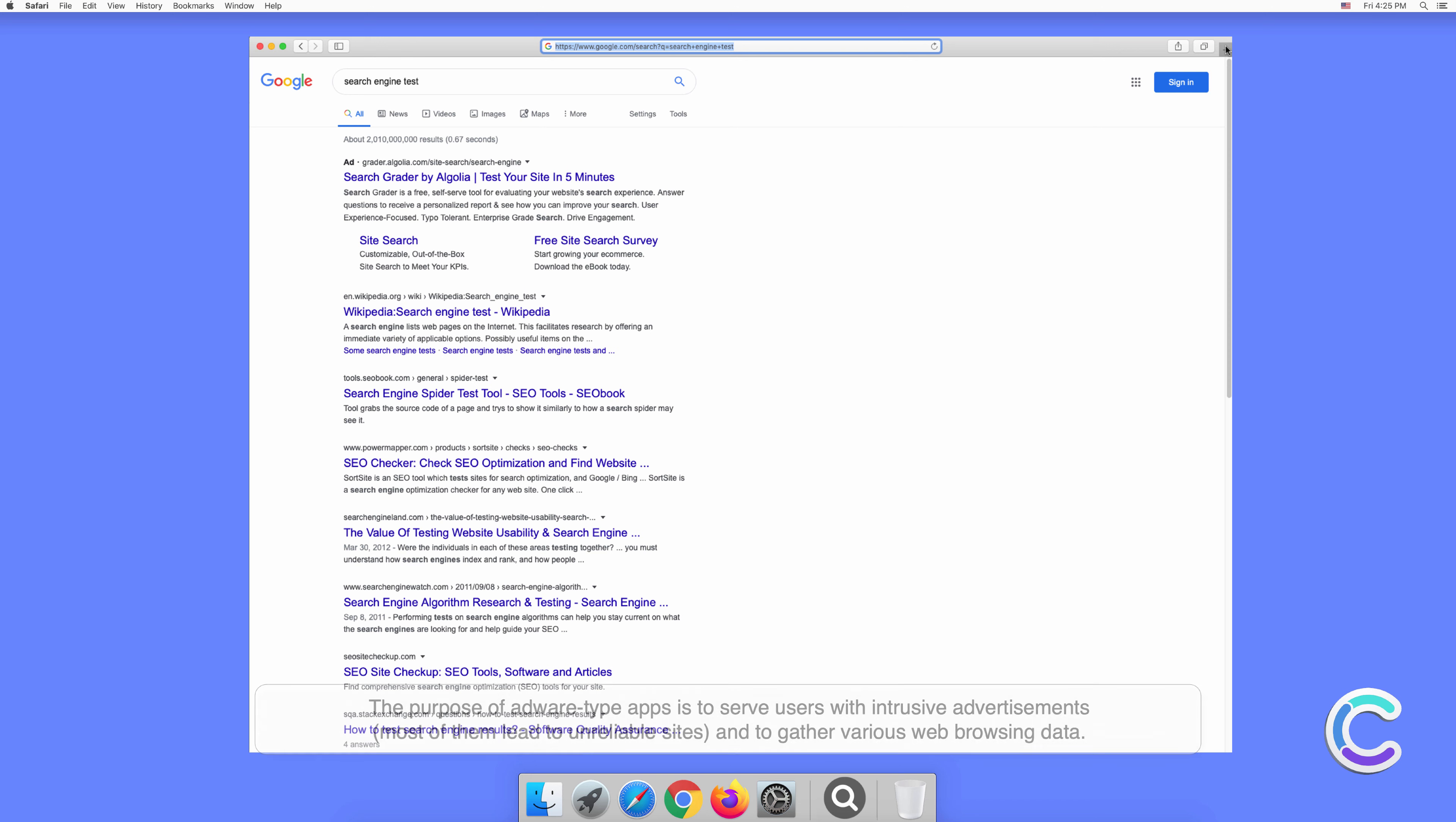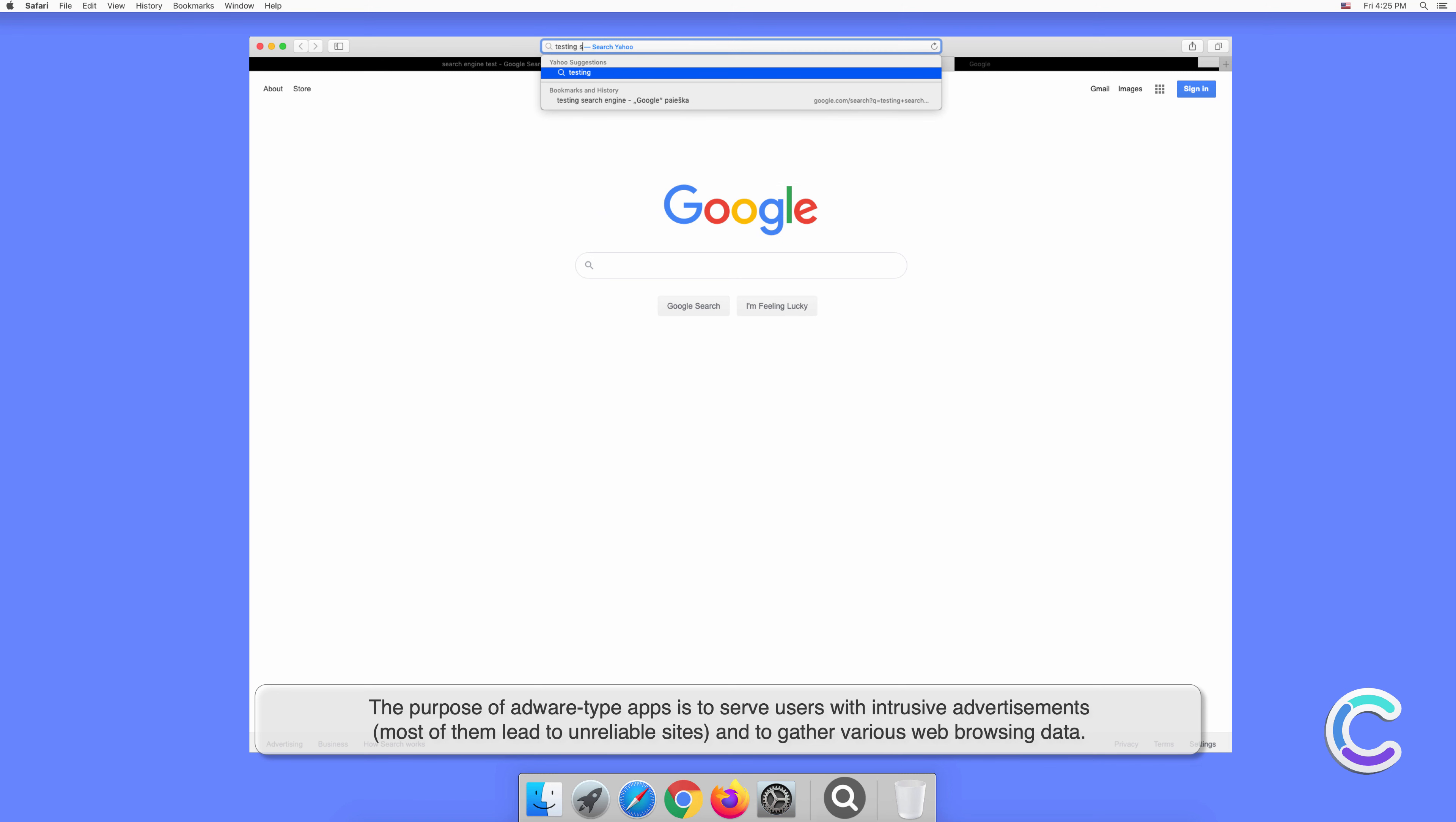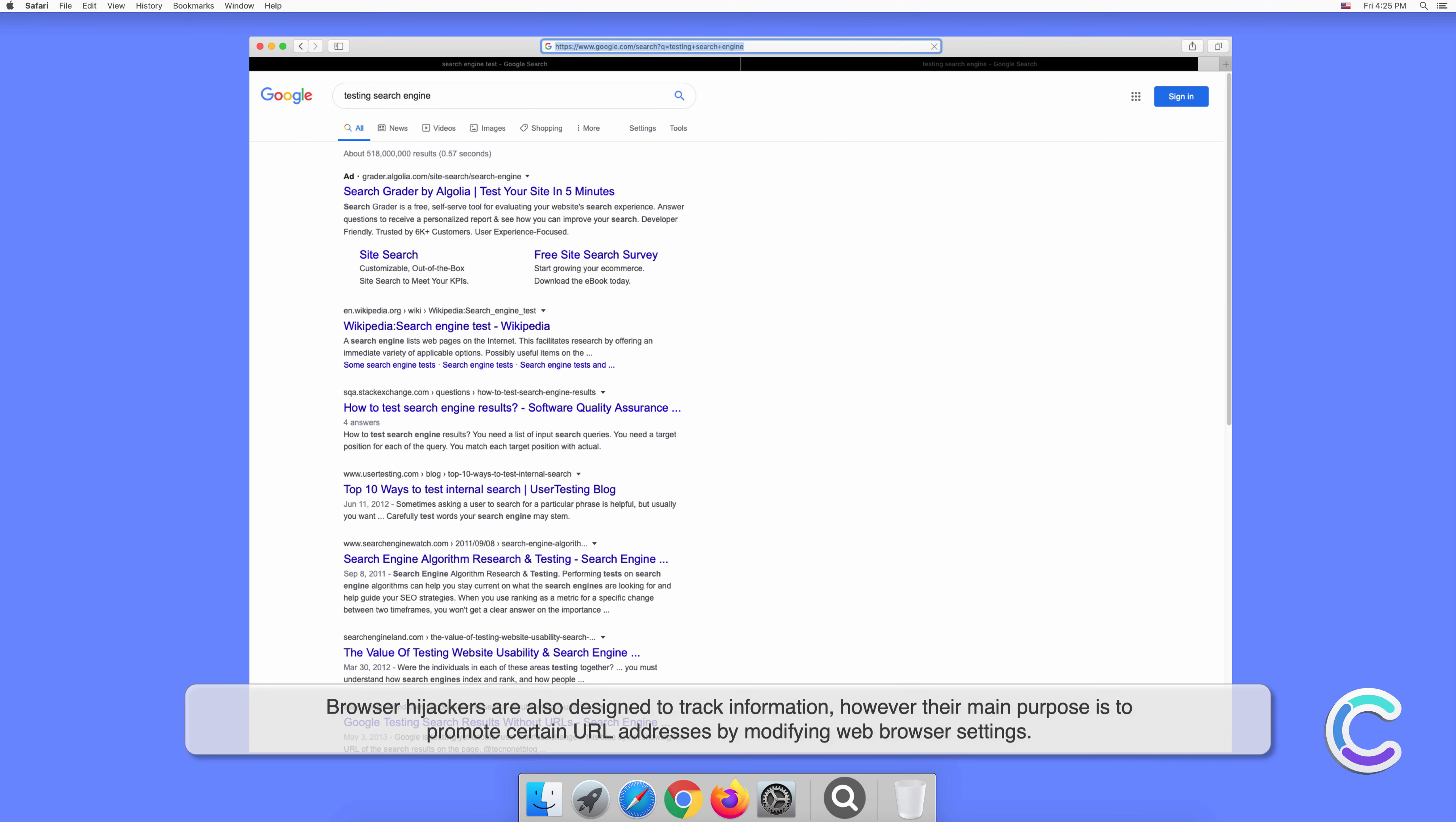The purpose of adware-type apps is to serve users with intrusive advertisements. Most of them lead to unreliable sites and gather various web browsing data. Browser hijackers are also designed to track information, however their main purpose is to promote certain URL addresses by modifying web browser settings.